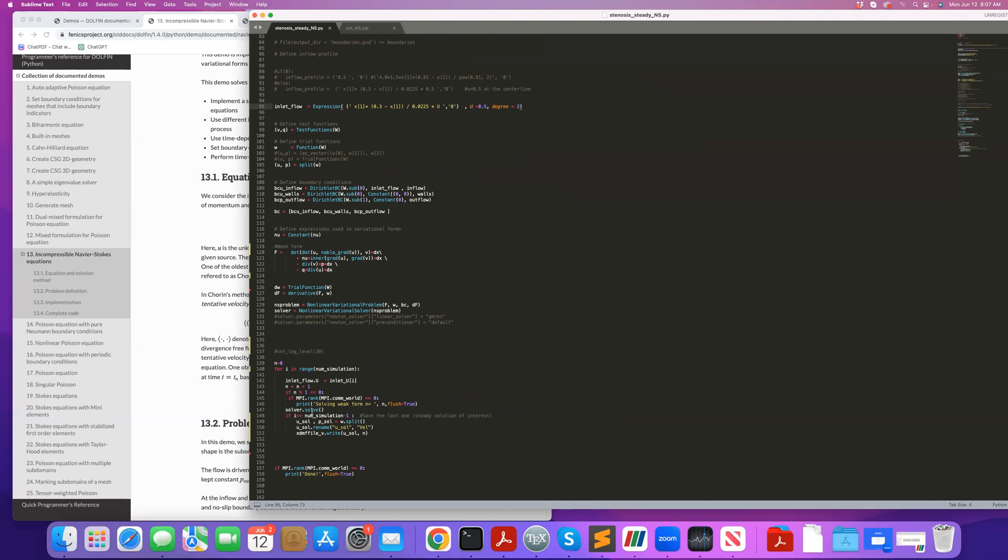And then I solve it, then I split the solution to u and p, and I save, in this case, I'm always saving the velocity in my xdmf file. And I keep doing that. So you could save all the iterations, but here I'm only saving the last iteration. So with this if command, I'm only saving the last one, because that's the one I care about. I'm only doing the previous lower Reynolds number cases to kind of ramp up the inlet profile slowly to help Newton converge.